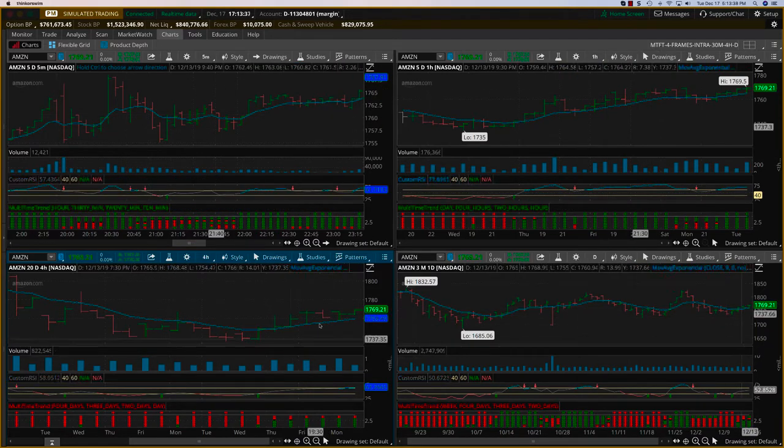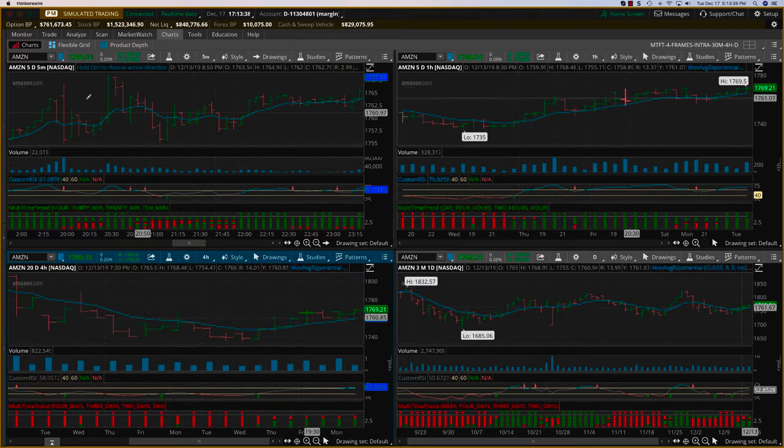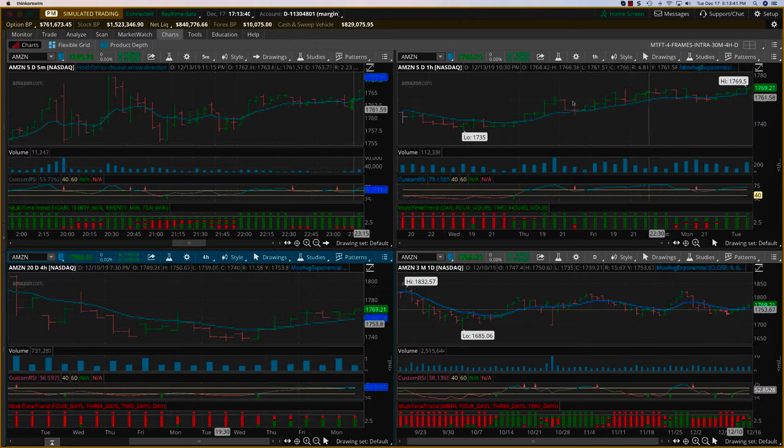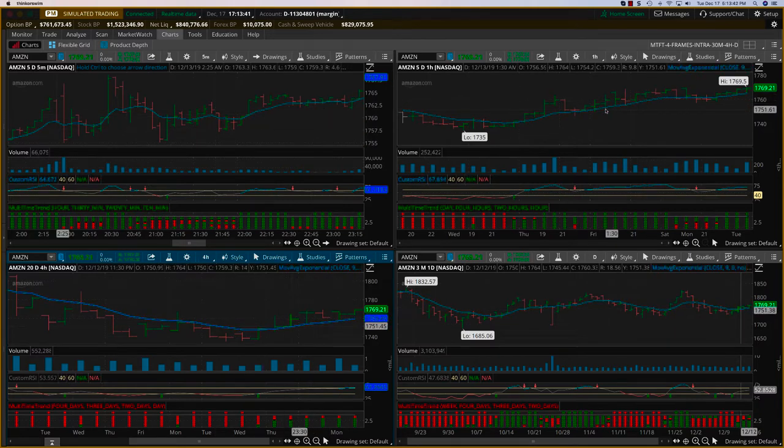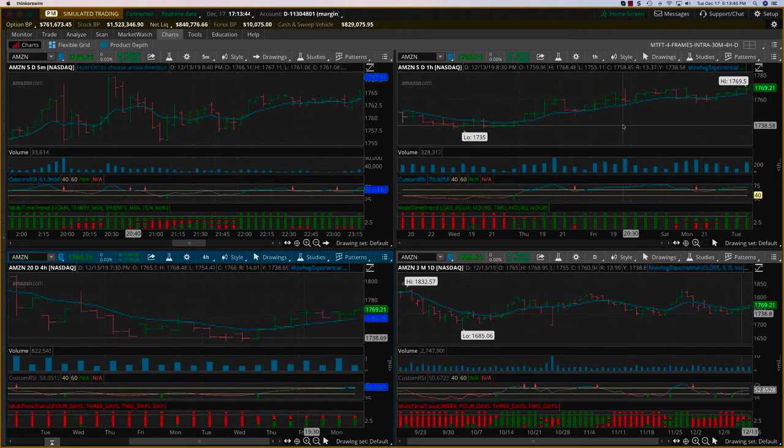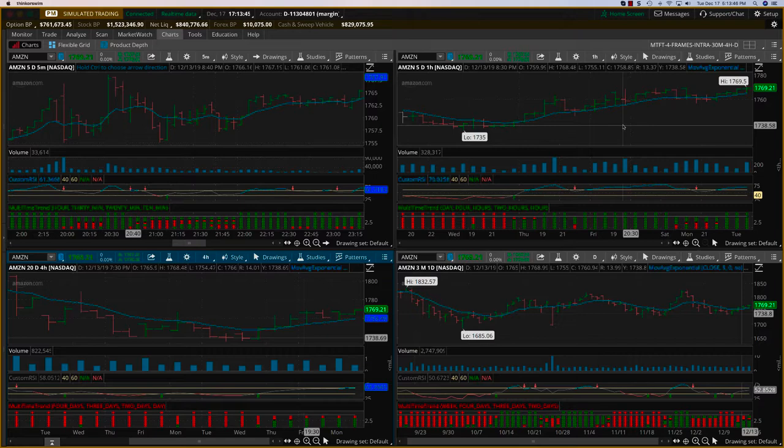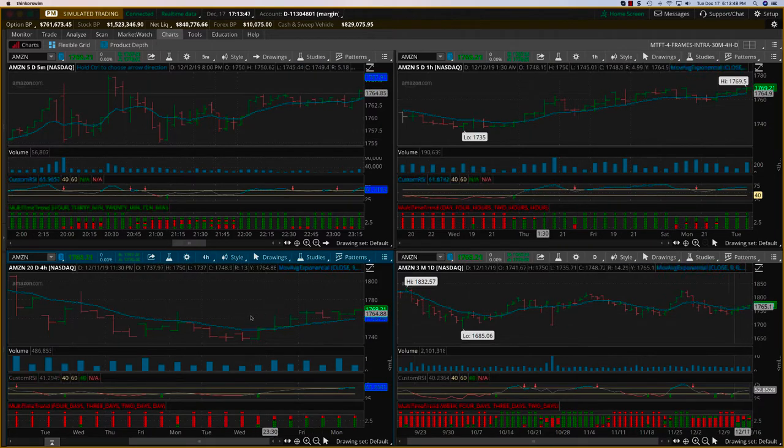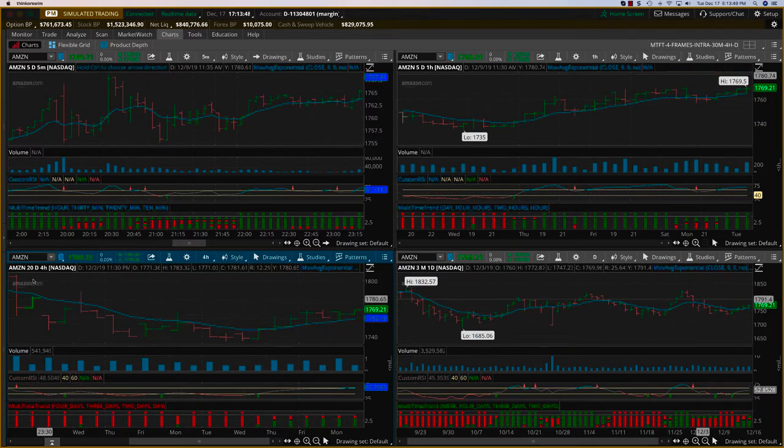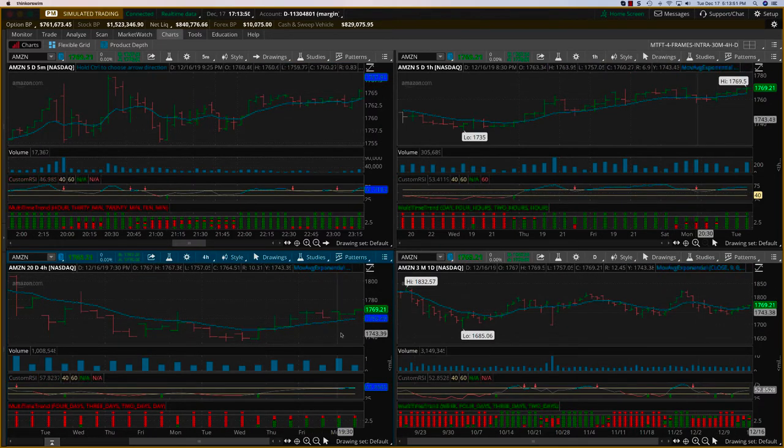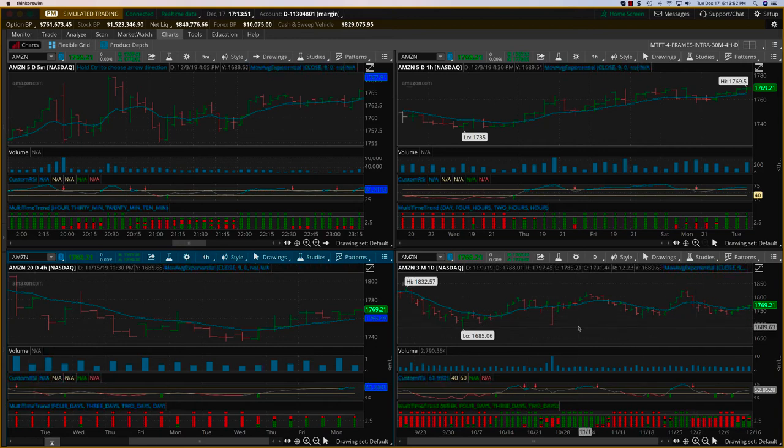If you look at this, we have Amazon here. The top left is a five-day five-minute chart, and the top right is a one-hour chart, both of which are mostly used for intraday or very short-term trading. We're going to look at the bottom left, which is a 20-day four-hour chart, and the bottom right, which is a three-month daily.